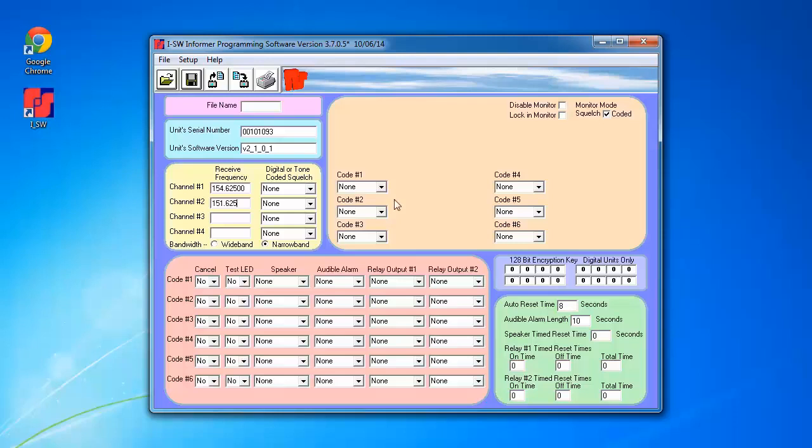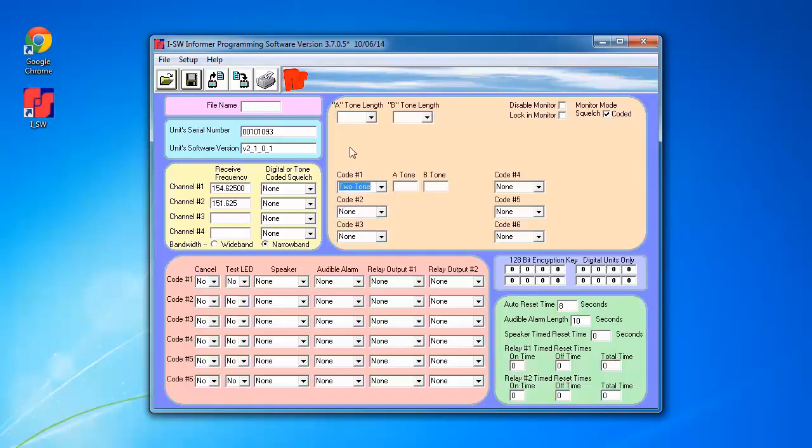For code 1, I'm going to use 2-tone, and as you can see, additional fields will appear.